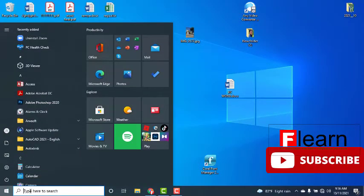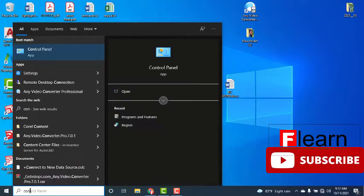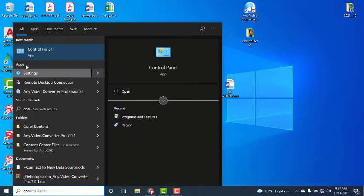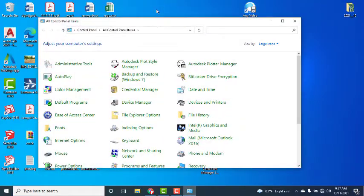Start and I am going to search control panel. Here, there is a control panel and I am going to click here.